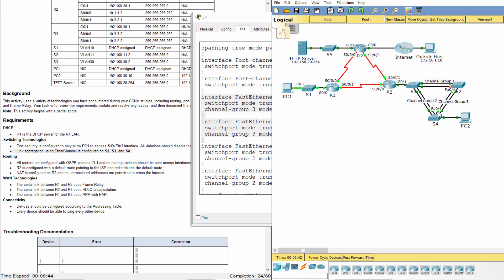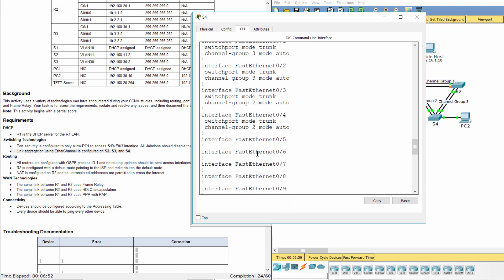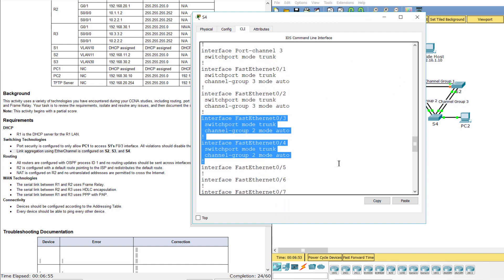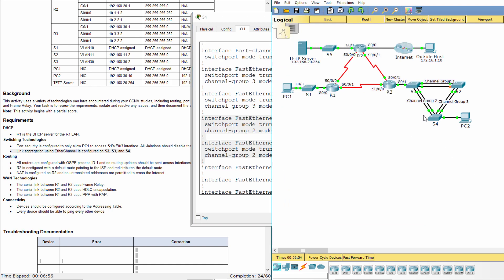As you can see, channel group 3 was applied to the two interfaces F0/1 and F0/2. However, those interfaces should be grouped by EtherChannel 2.